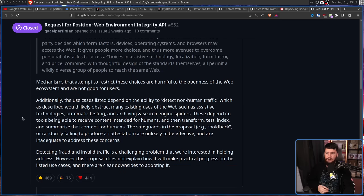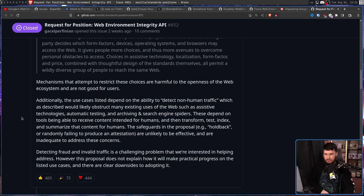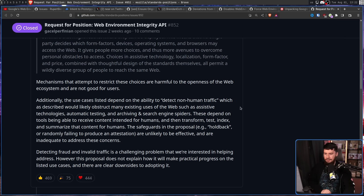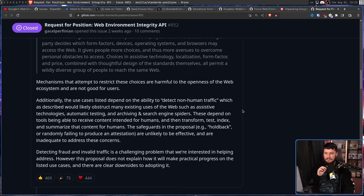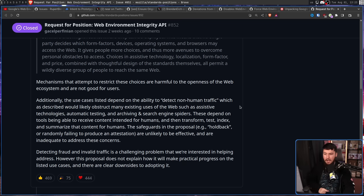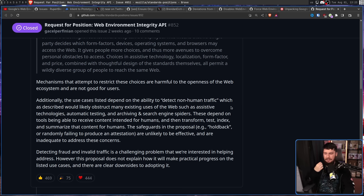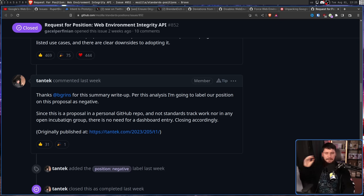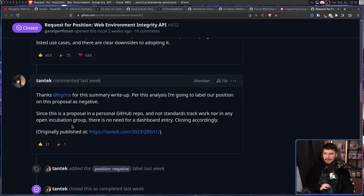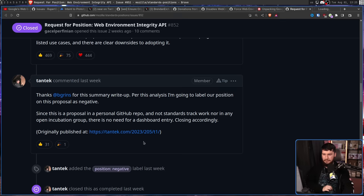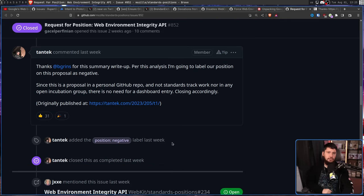Additionally, the use cases listed depend on the ability to detect non-human traffic, which, as described, would likely obstruct many existing uses of the web such as assistive technologies, automatic testing, and archiving and search engine spiders. These depend on tools being able to receive content intended for humans and then transform, test, index, and summarize that content for humans. The safeguards in the proposal, e.g. holdback or randomly failing to produce an attestation, are unlikely to be effective and are inadequate to address these concerns. Detecting fraud and invalid traffic is a challenging problem that we're interested in helping address. However, this proposal does not explain how it will make practical progress on the listed use cases, and there are clear downsides to adopting it. Also, from Tantec, a separate Mozilla employee, since this is a proposal in a personal GitHub repo, and not standard track work nor in any open incubation group, there is no need for a dashboard entry. Closing accordingly. Position negative. Let's just not talk about it.